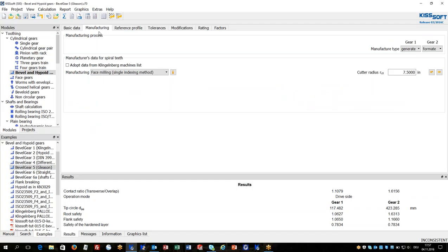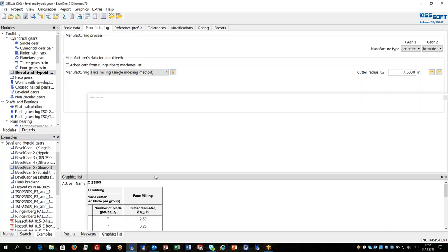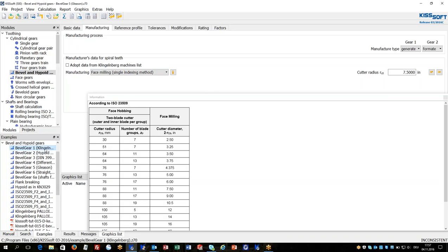For bevel gear manufacturing data are important, including the size of cutter head. We can see this current design is a Gleason face milling design. In the list information graph we can see the typically available cutter head sizes as they are given in ISO 23509.